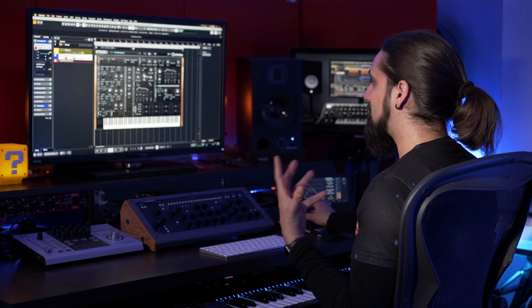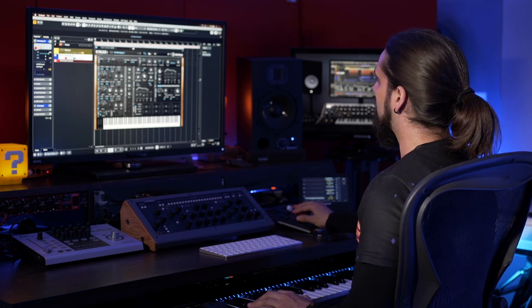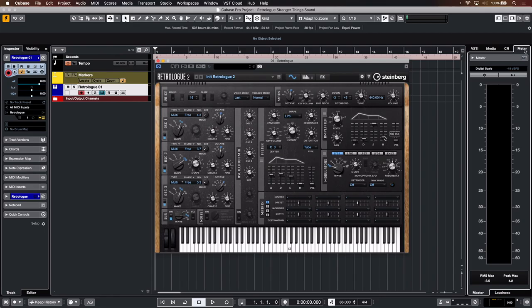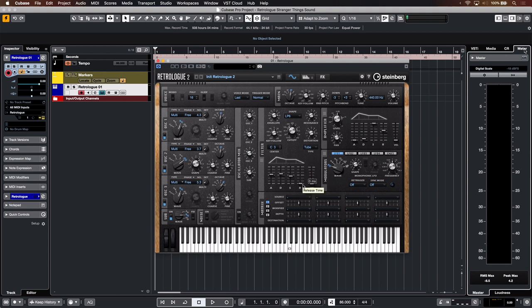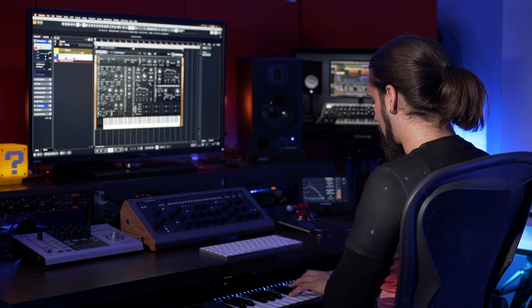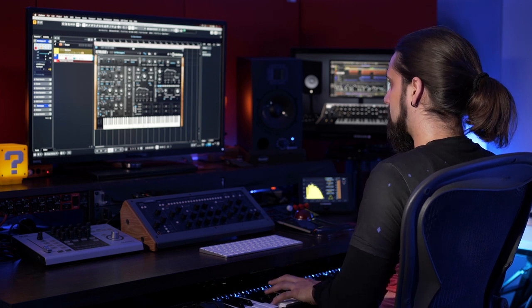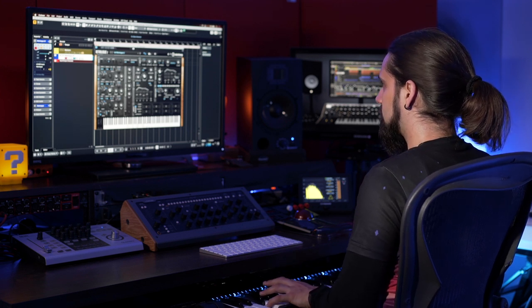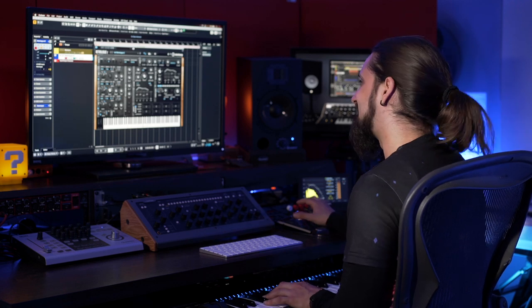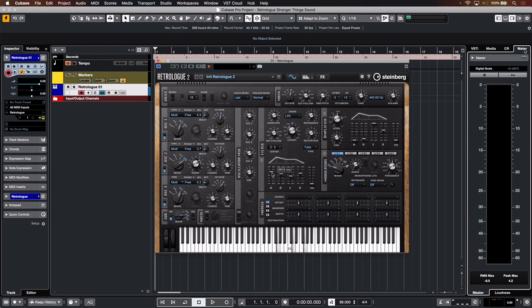Now of course what's a pad without proper release? We want this to tail off nicely. So I'm going to go to my amplitude envelope and turn the release up. Now this will also take effect. Let's play a chord and see how it sounds. It's really nice. I want to make it a little bit slower. Even more. Maybe make it a little bit darker. Turn down the cutoff. Sounds really beautiful.